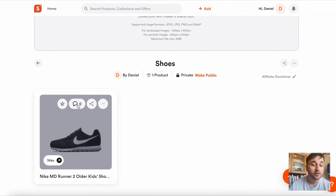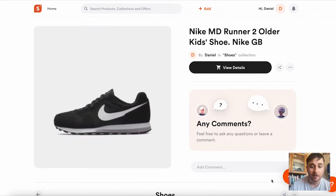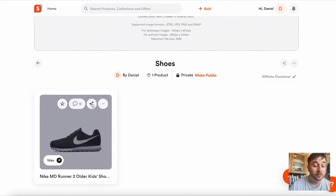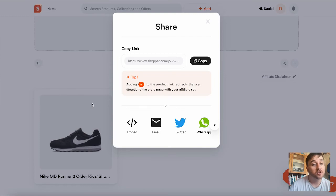There is also the option to add a comment. If we click onto there, we could just add comments. And then, of course, there's the option to share the product.